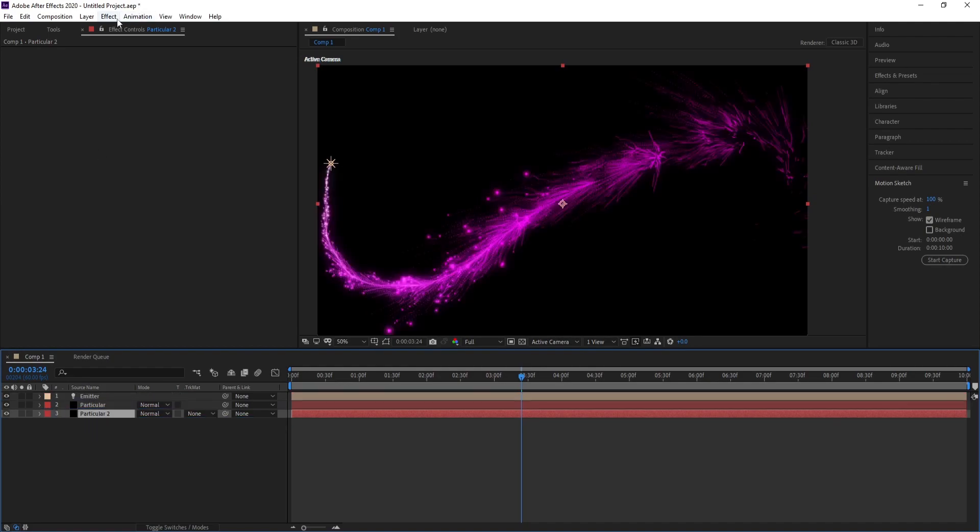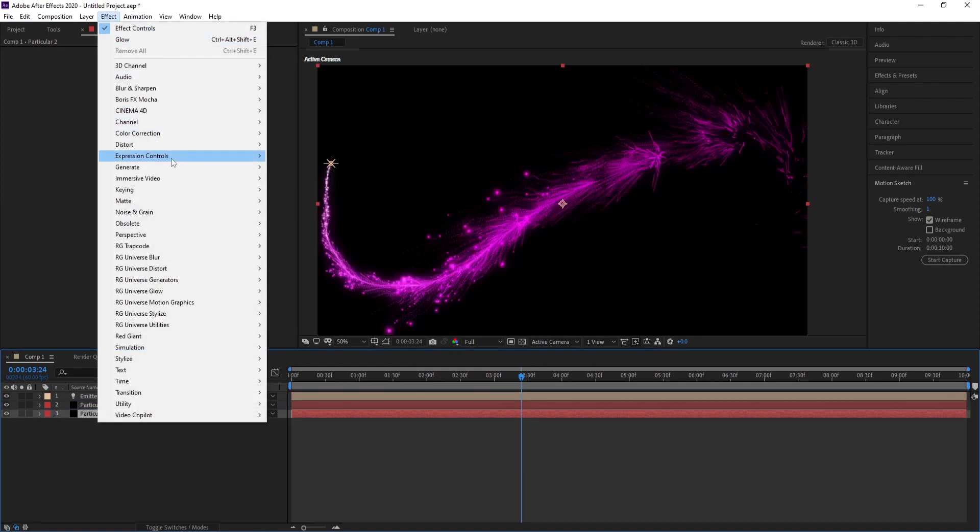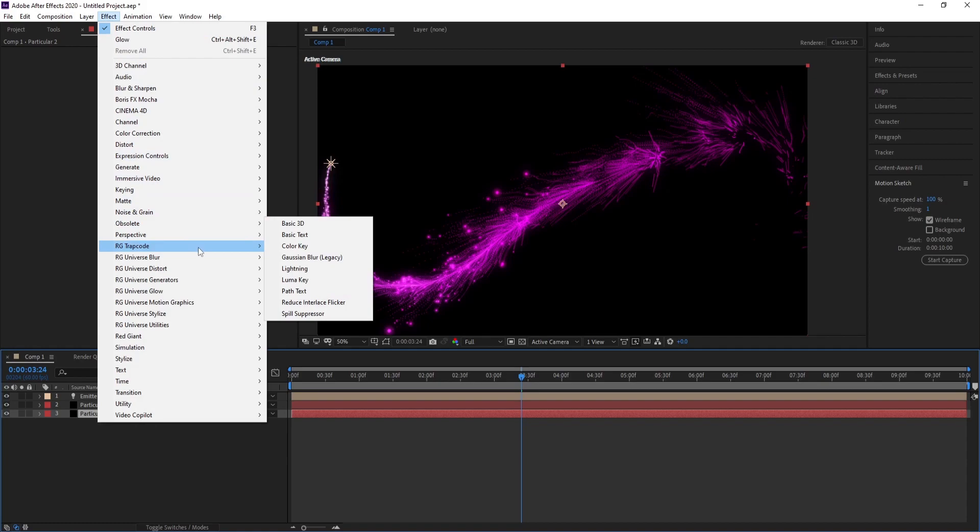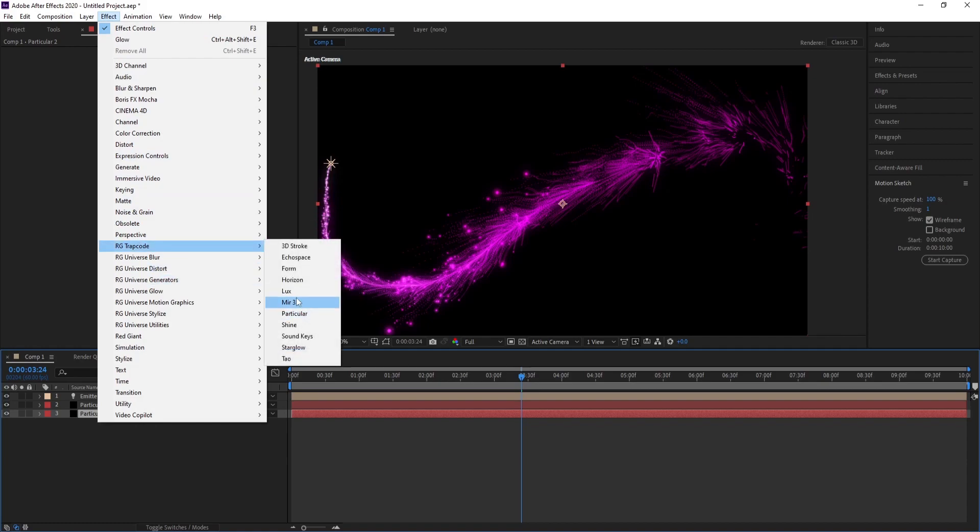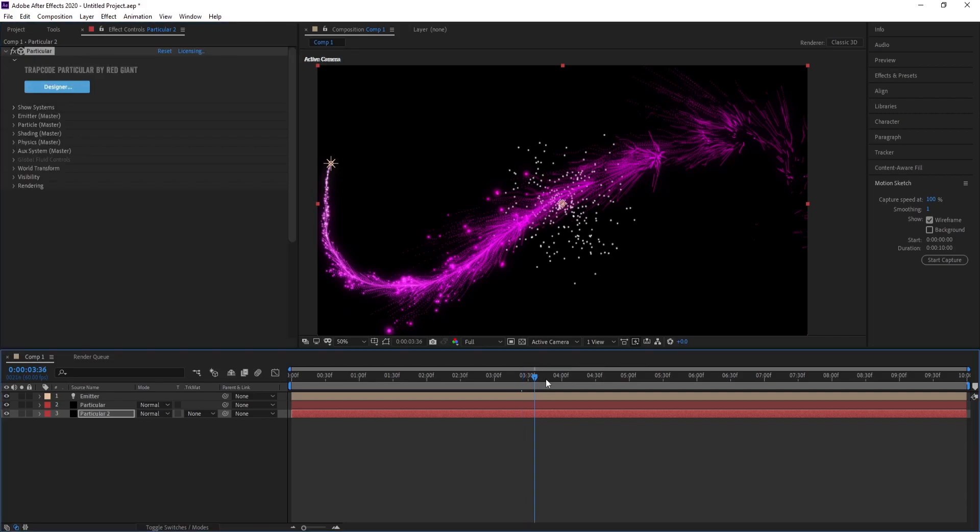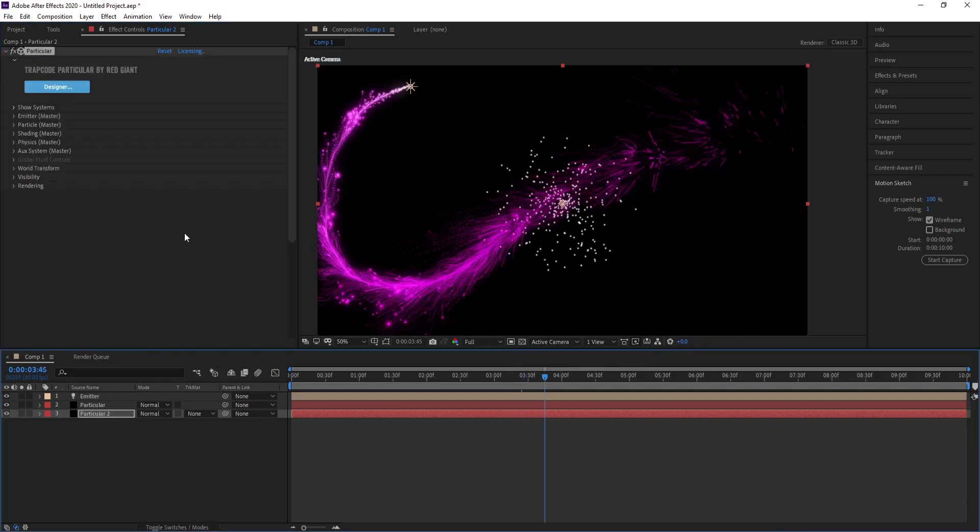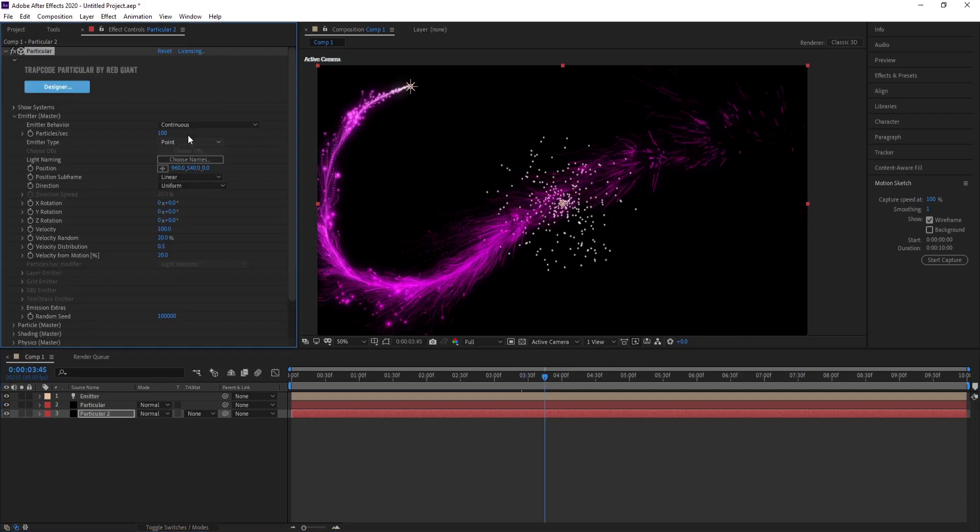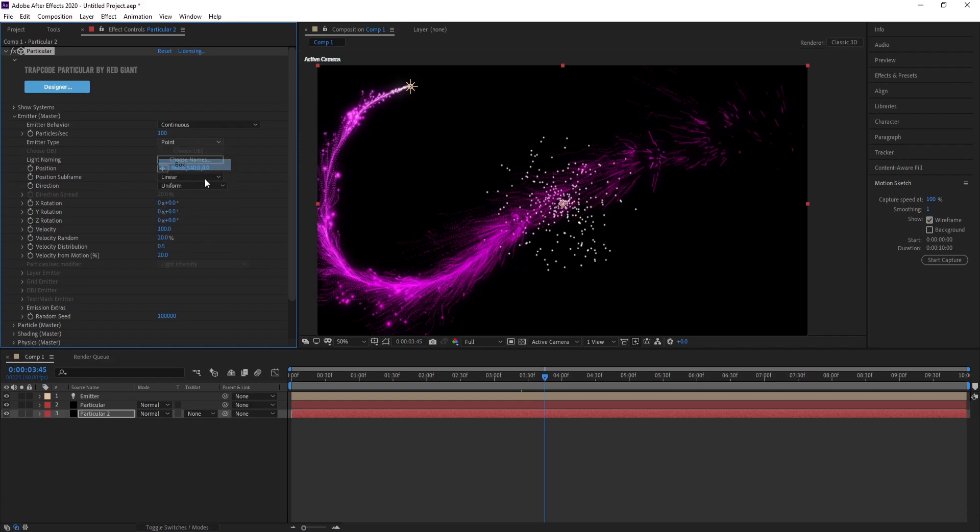Go to Effect, Trapcode. Go to Emitter, Emitter Type, change Point to Box. Make all velocity zero.